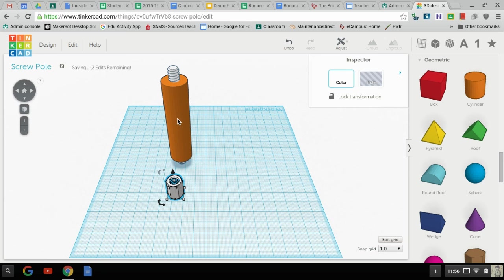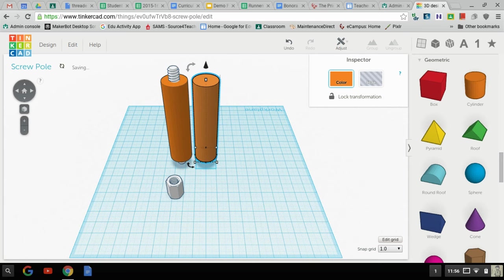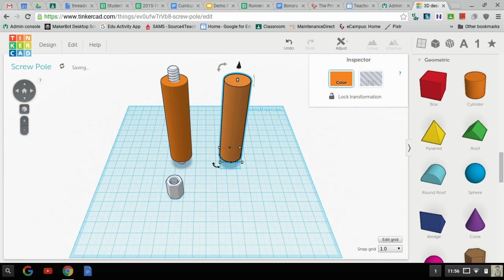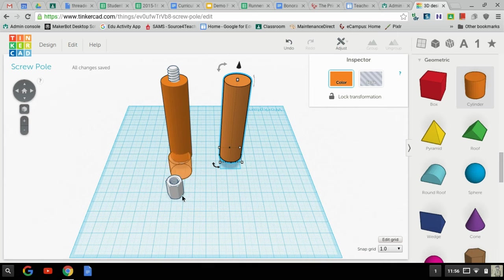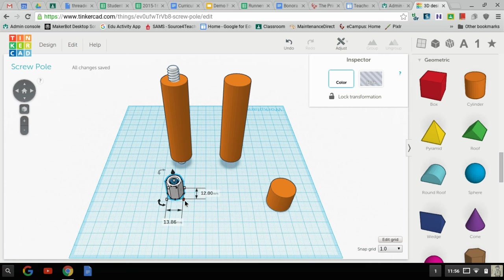So I'm going to take my cylinder, Ctrl-C, Ctrl-V, right, and now I'm going to check my measurements. I'll put that over there for now, check my measurements of this.